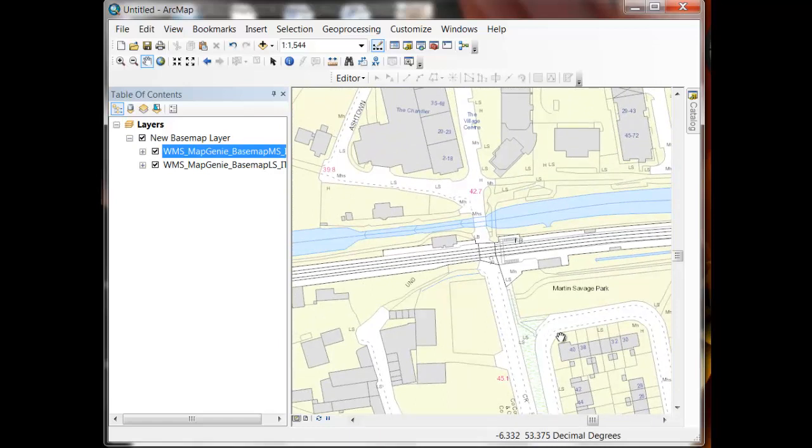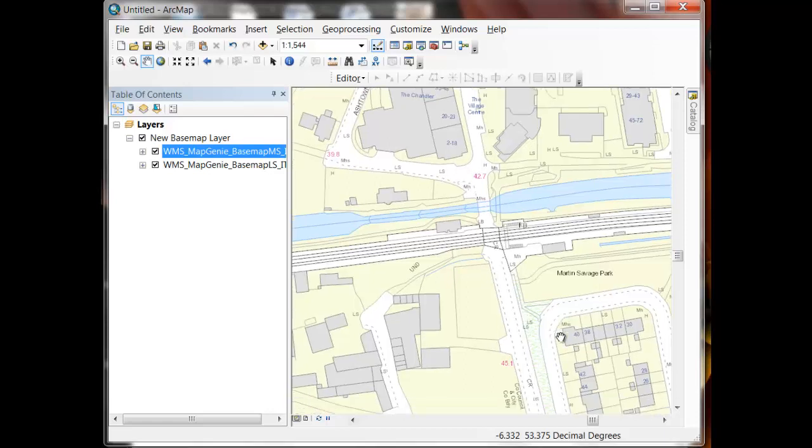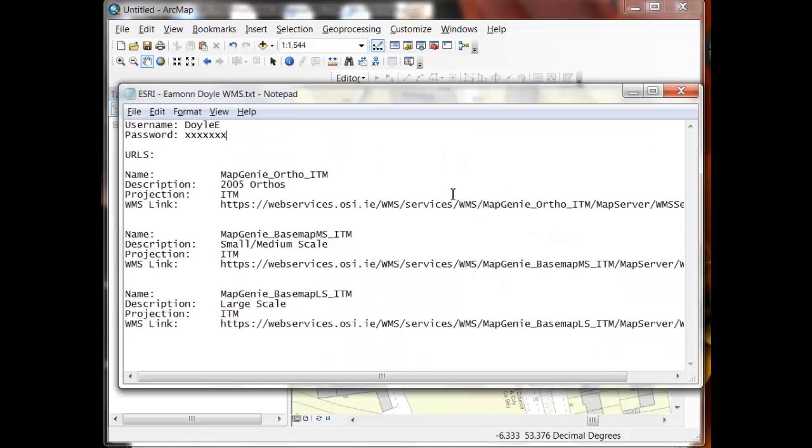So the question then becomes, well how do we set up the WMS connection to Map Genie in the first place? And that's what I want to deal with now. So in order to set up the WMS interface to Map Genie, the first thing you need is an account. Ordnance Survey Ireland will give you an account on their Map Genie system. And you need to specify whether you want the WMS endpoint or the REST endpoint.